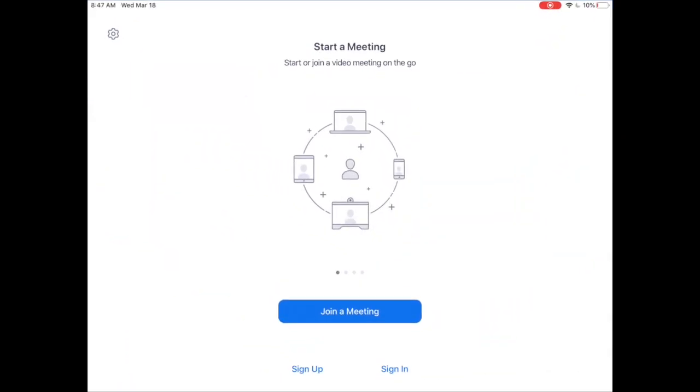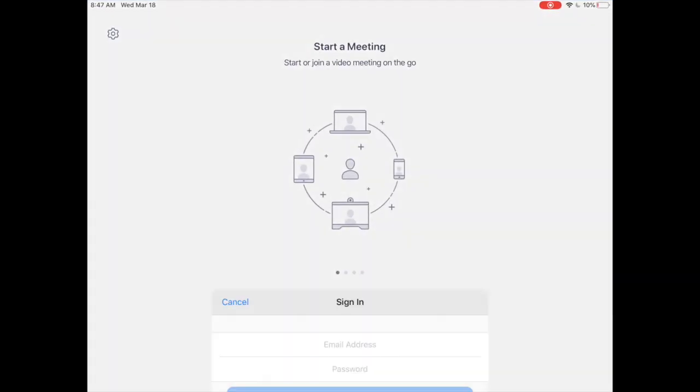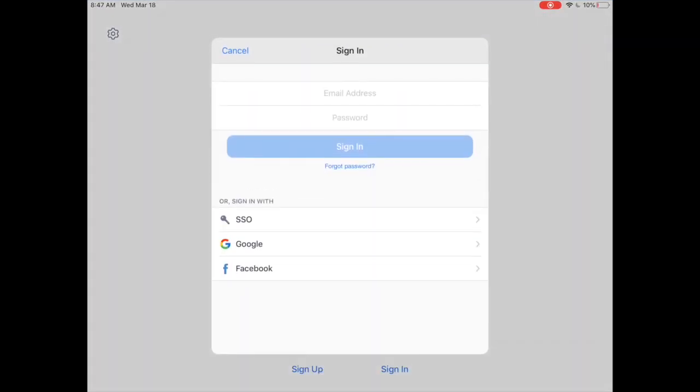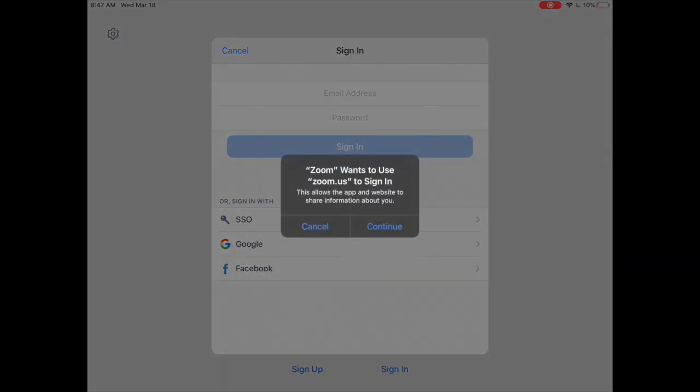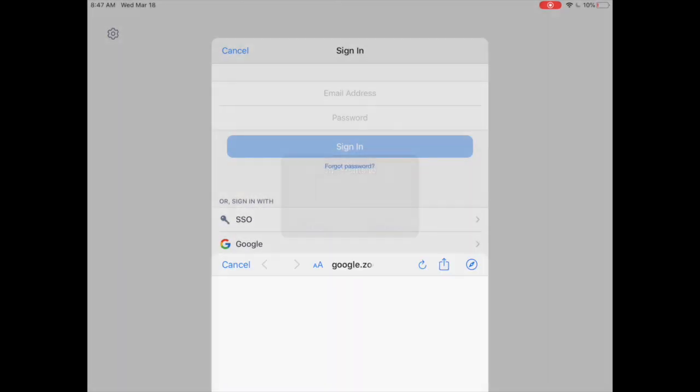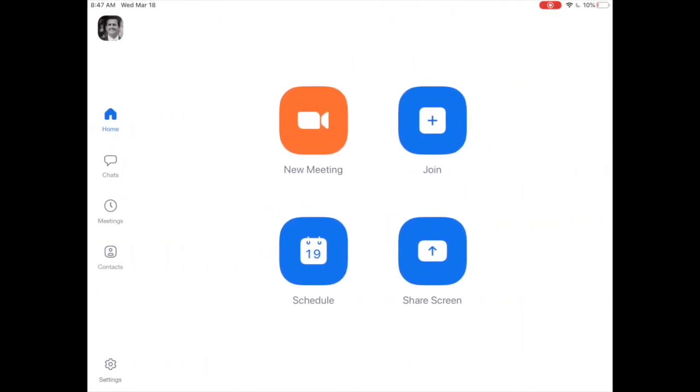And just like on the computer, you hit your Google and continue to get logged in. And this is what it's going to look like when you're on that Zoom application.